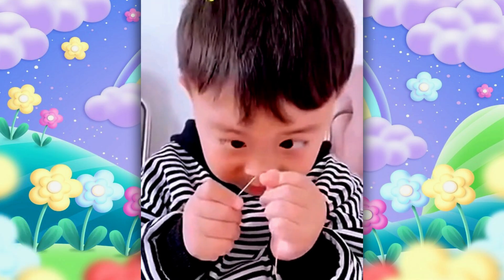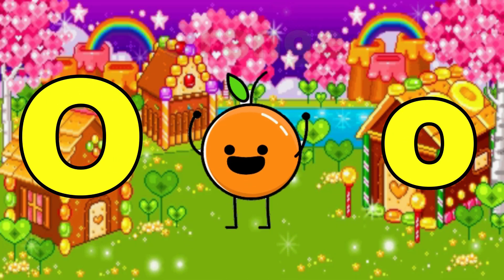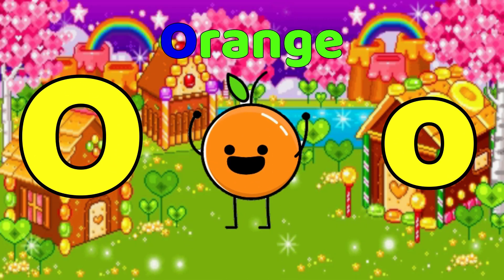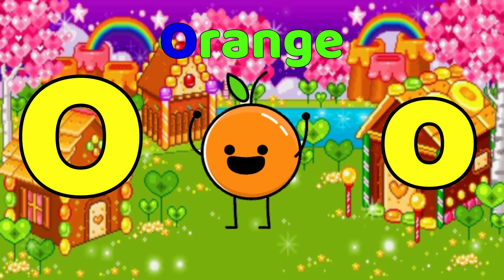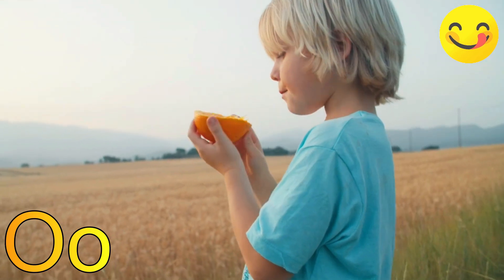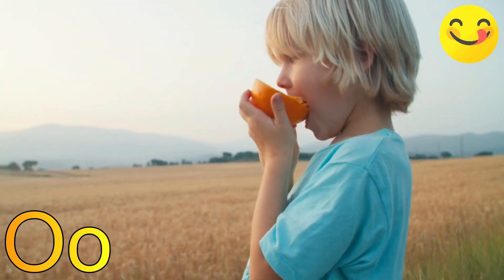O is for Orange. O, O, orange, O, orange, O, orange.